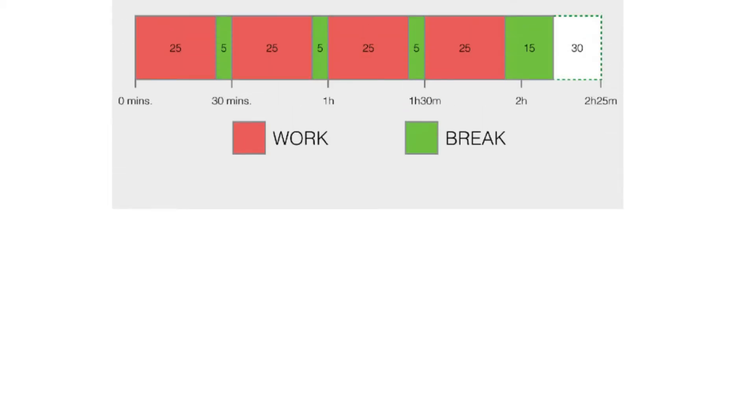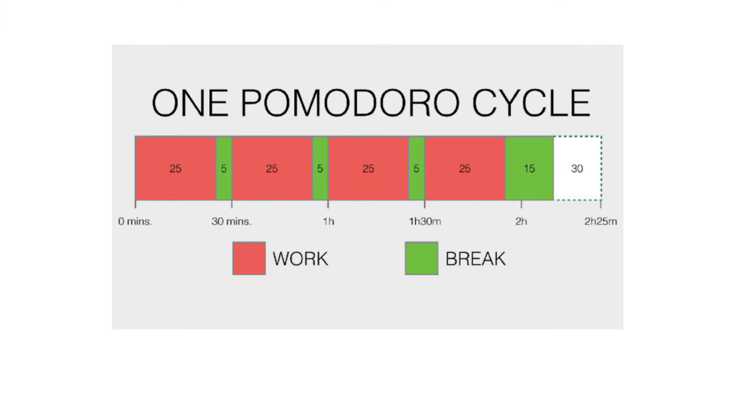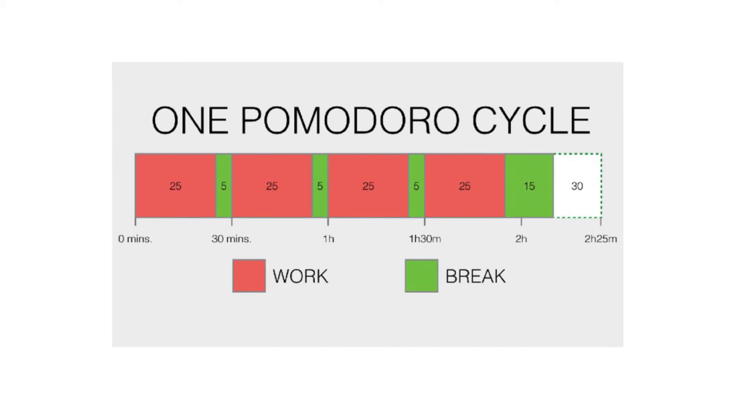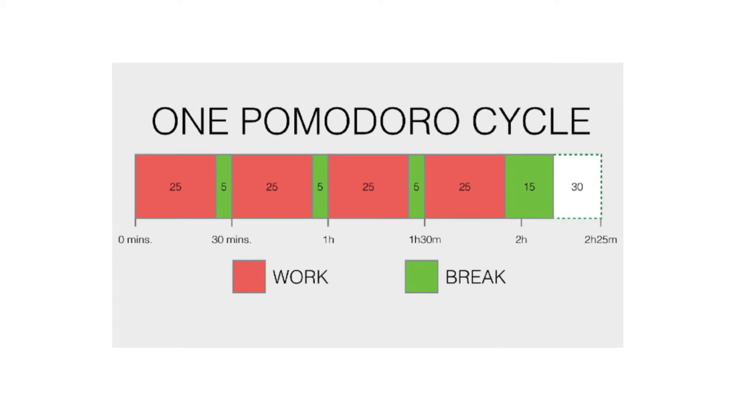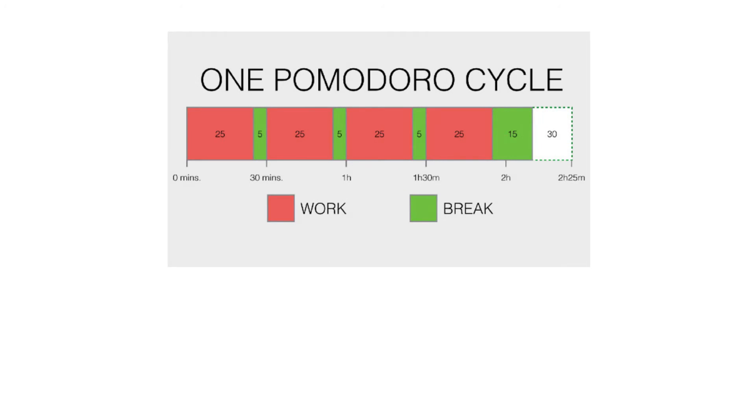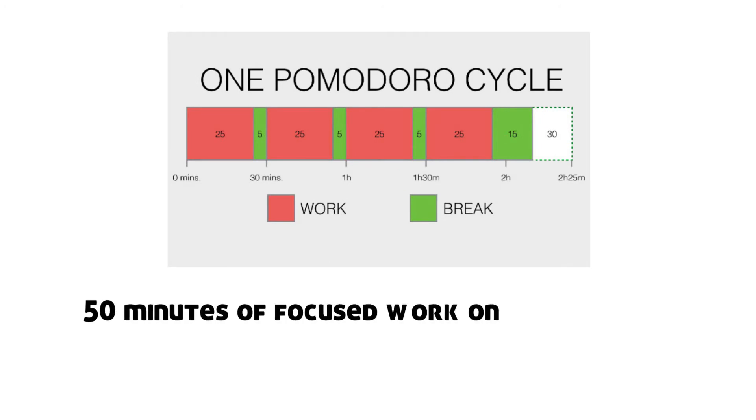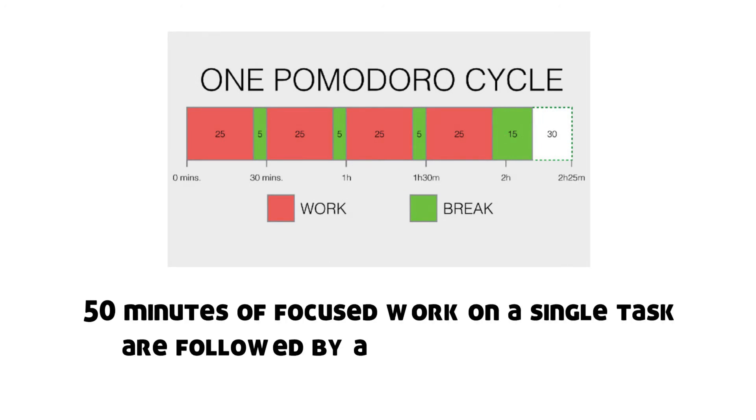Cirillo suggests 25 minutes of focused work on a single task are followed by a 5-minute break. But you can also alter the 25-5 allocation to something like 50 minutes of focused work followed by a 10-minute break.